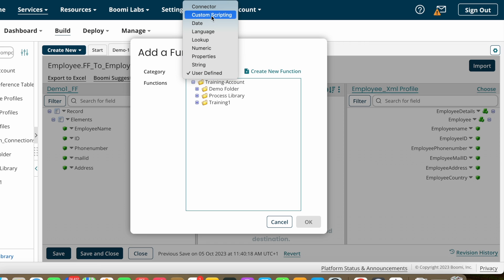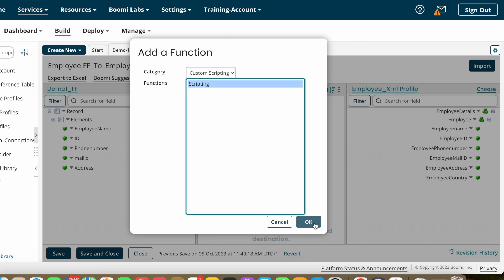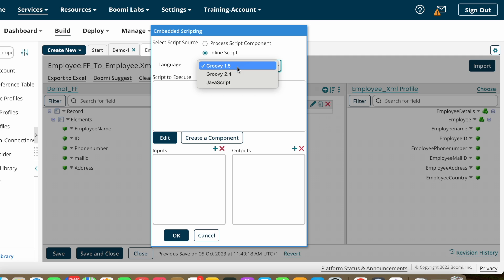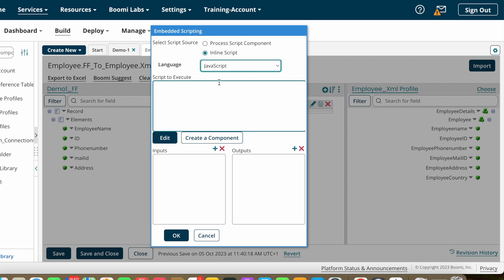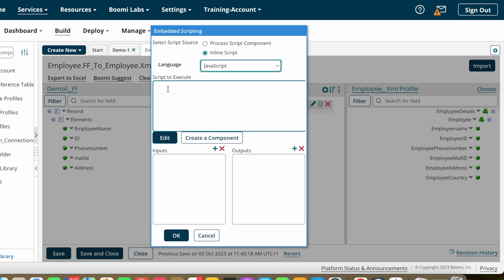After that we have custom scripting. Under custom scripting you have two options: Groovy Script or JavaScript. Based on your experience or knowledge you can choose either one. I'm choosing JavaScript. As per your requirement — suppose the target system asks you to populate all values only if the ID value is not equal to null — you configure that scripting here.